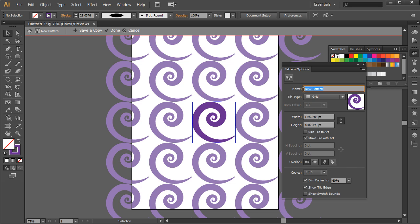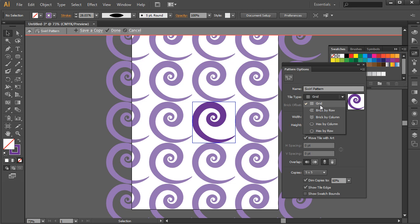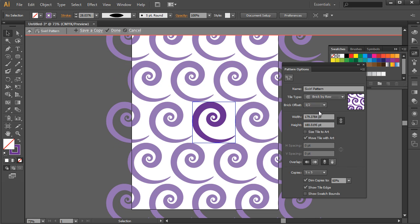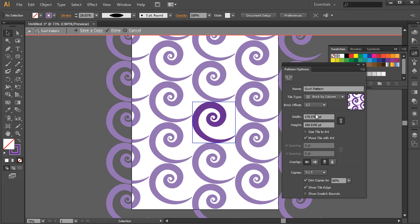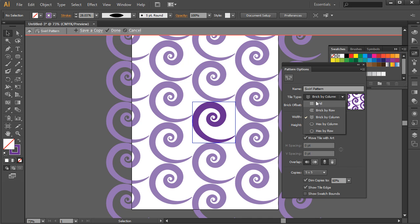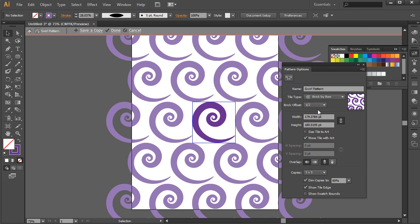So the pattern, I'll go ahead and call it Swirl Pattern and name that pattern. And then from the tile type, this is the different ways we can lay out the pattern. So we have Brick By Row kind of offsets that a little bit and Brick By Column and you have some hex values as well. I'm going to just choose Brick By Row.